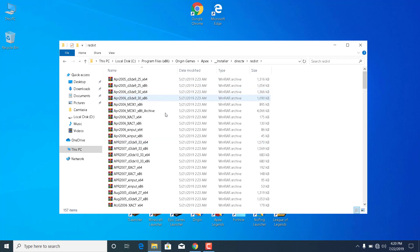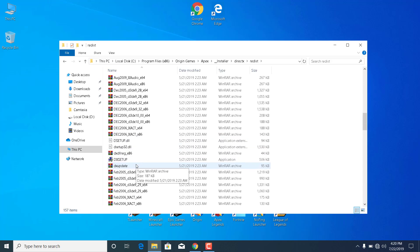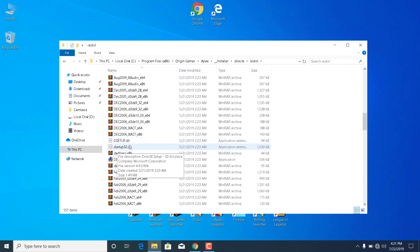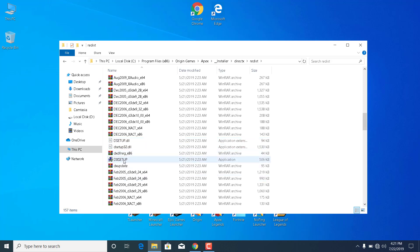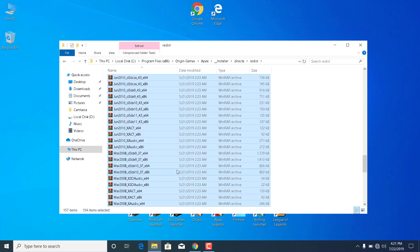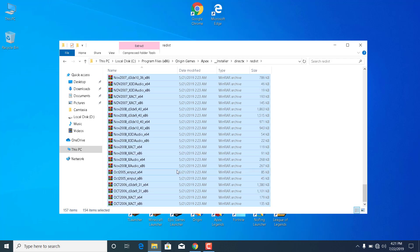Now what you want to do is delete every folder inside, every zipped file, except the dsetup.dll, dsetup, dsetup32.dll, and dxsetup. So what you want to do is just select everything with Ctrl+A, and hold Ctrl and click on dsetup, dsetup32, and dxsetup — and that way you have every zipped file selected.